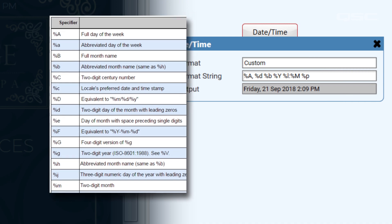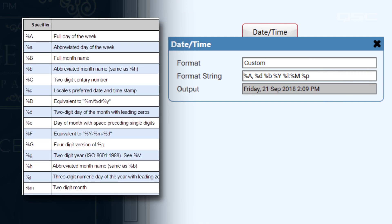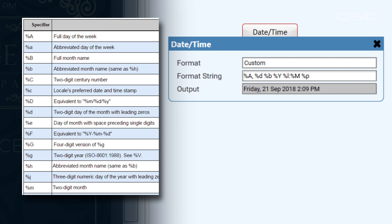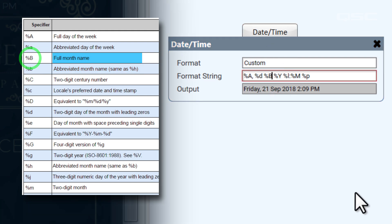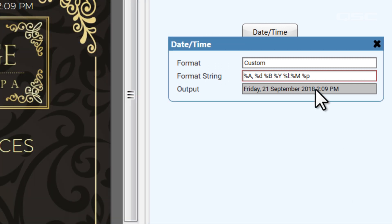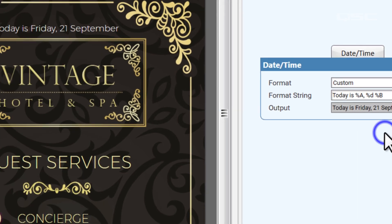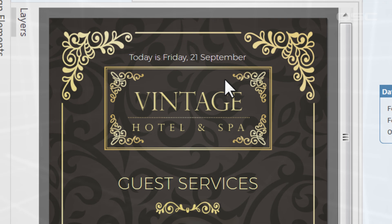For instance, if I like this option but really want the full word of the month rather than its abbreviation, I can look for the appropriate specifier. Percentage capital A shows the full day of the week; a literal comma shows a literal comma; percentage lowercase d shows a two-digit day; and percentage lowercase b shows the abbreviated month. I'll change this to percentage capital B, which is the full month name. You can continue to customize this field with other specifiers or even your own text to display the date and time exactly how you like.